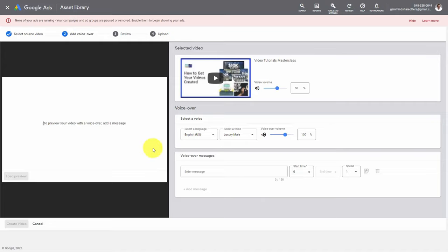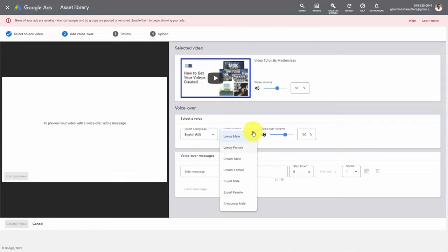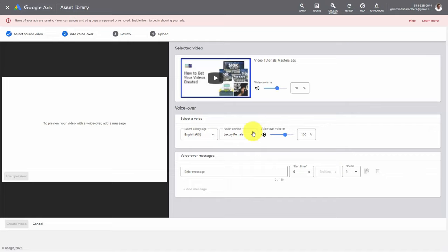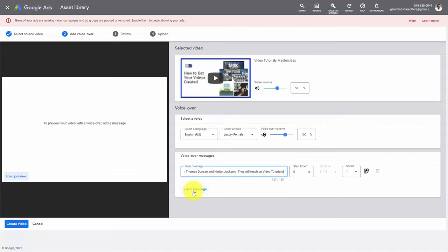You're going to see three areas: the video, the selected voice, and the message that you're going to type in that will be part of your video. So we are going to select a specific voice, then write in the voiceover message. If you want to start the message at a specific time you can write that time in. If you want to add on to this message you can click the Add Message button — you'll then get another dialog box. What you'll then want to do is click the button to preview the voiceover.